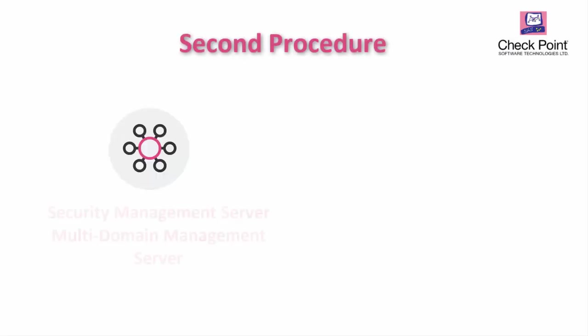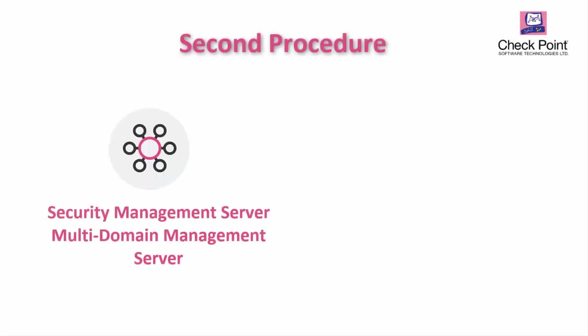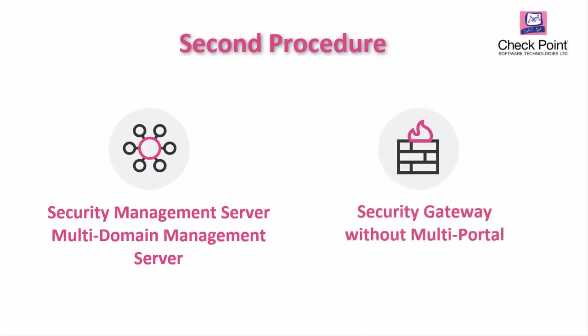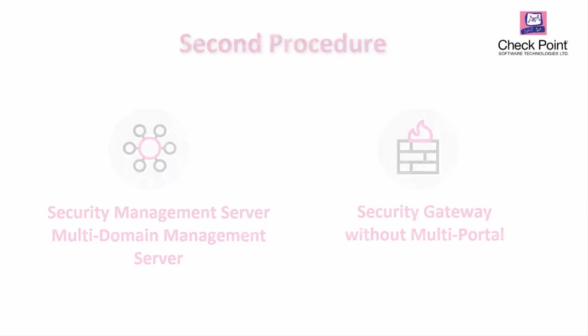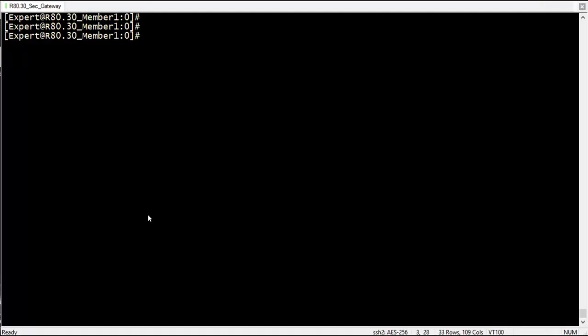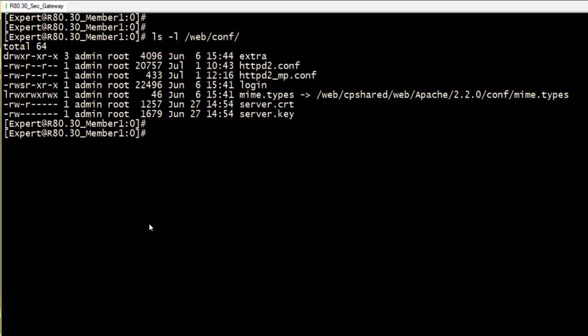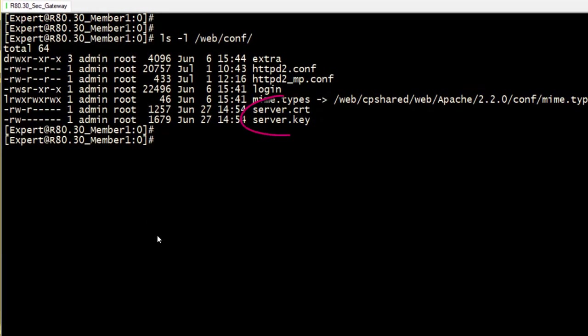The second procedure is for security management server, multi-domain management server, or for security gateway without the multi-portal feature. In this case, the certificate and the private key which are used for the Gaia portal are located in the slash web slash conf directory on the machine.